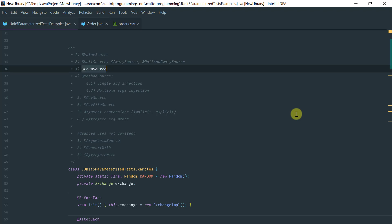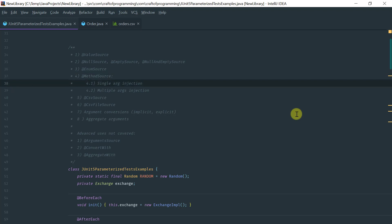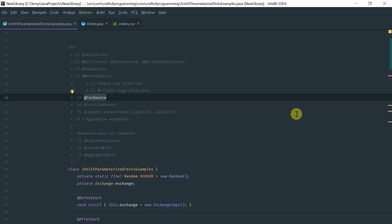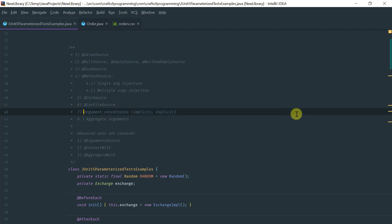We're going to cover the @EnumSource, which is used to inject values to a test method that takes an Enum. We're going to use the method source which supports single and multiple argument injection via a factory method. Then we'll cover CSV source, which enables you to specify a list of comma-separated values for your test method — either explicitly in code or loaded from a file. We'll also see how to specify aggregate values and the conversion facilities the Jupiter API supports, especially from strings to primitives, collections, or arrays in Java.